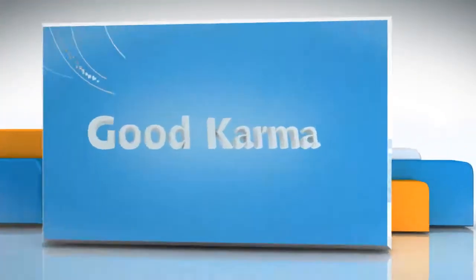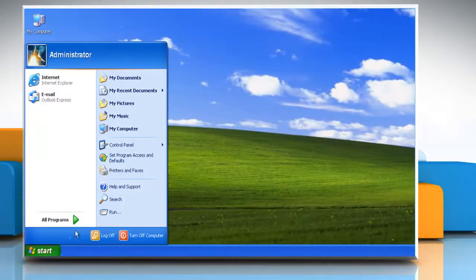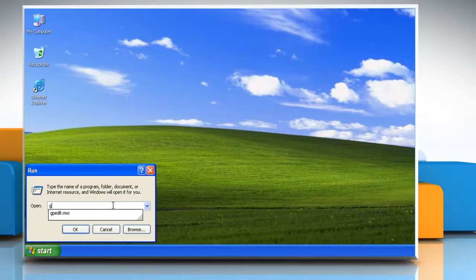Just follow me. Click Start and then click Run. Type gpedit.msc in the Run box and then click OK.